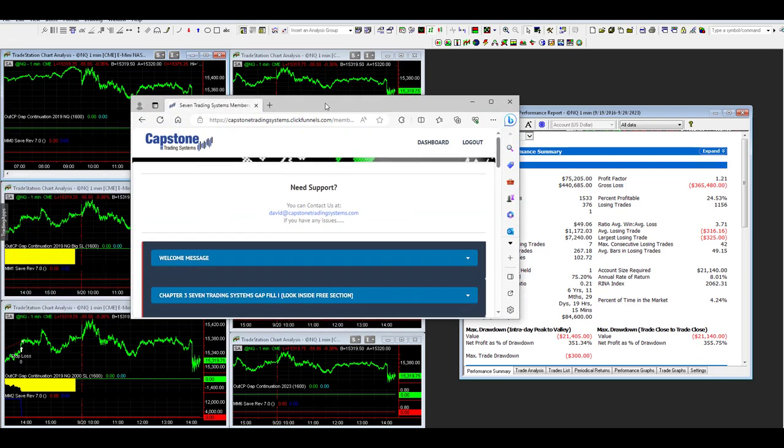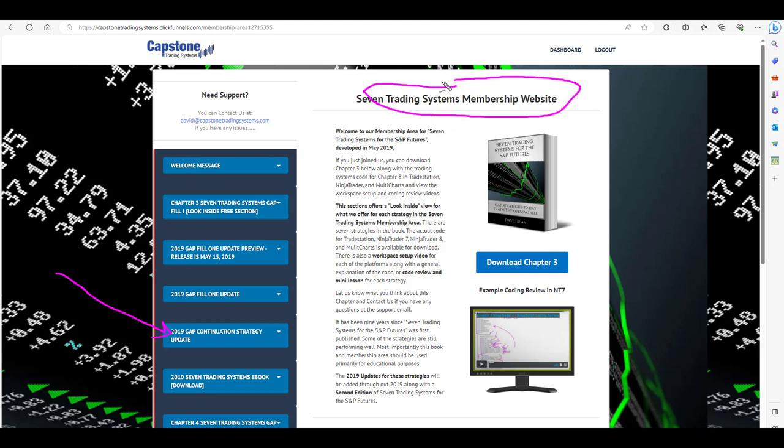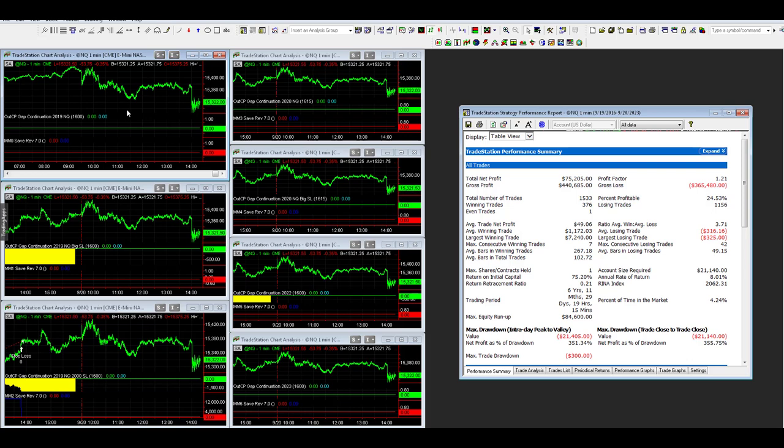This strategy can be leased. It is also in the portfolios, although not all seven variations. The basic variation, Gap Continuation 2019, is in our seven trading systems membership website, OpenCode. There's always a lot of requests on how strategies work in OpenCode, so I provide that in some of my strategies in my books.